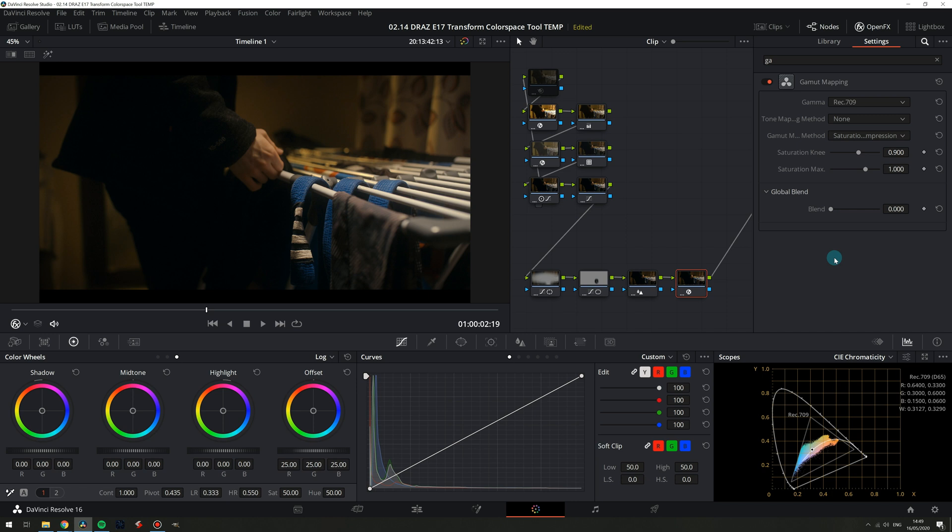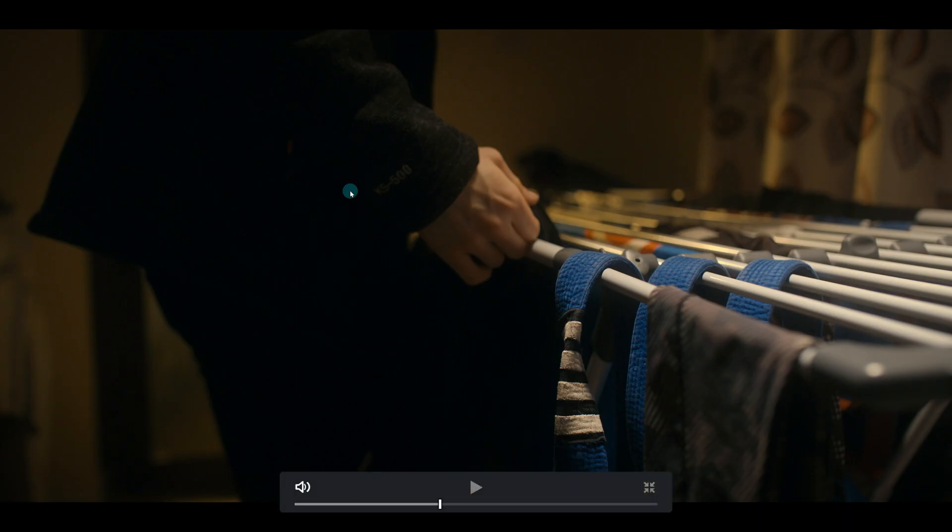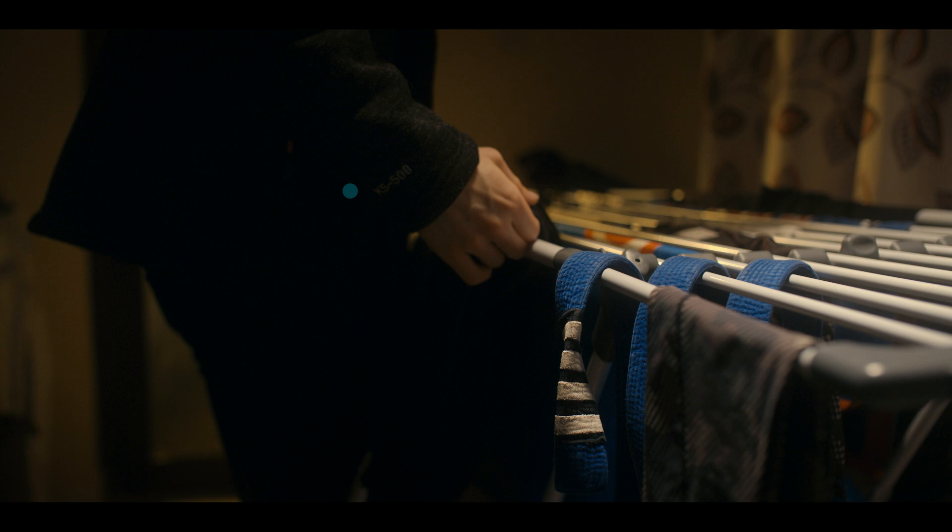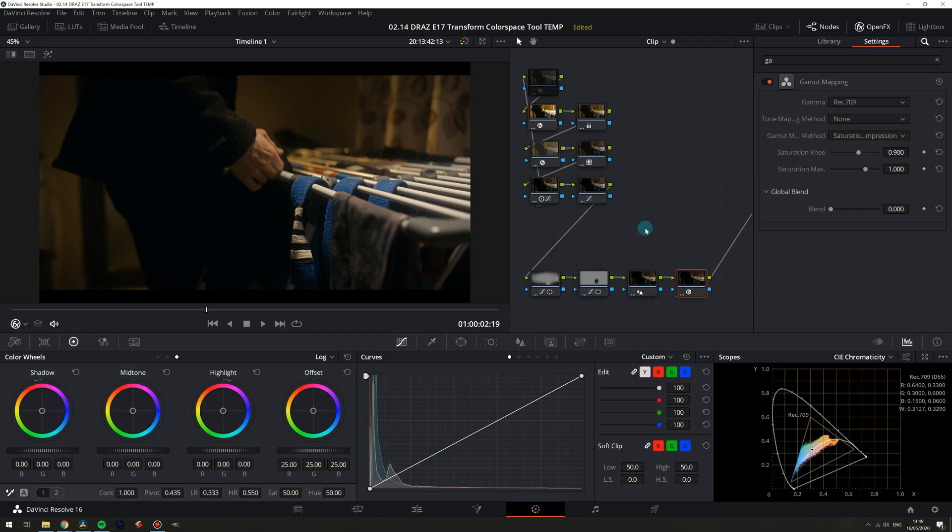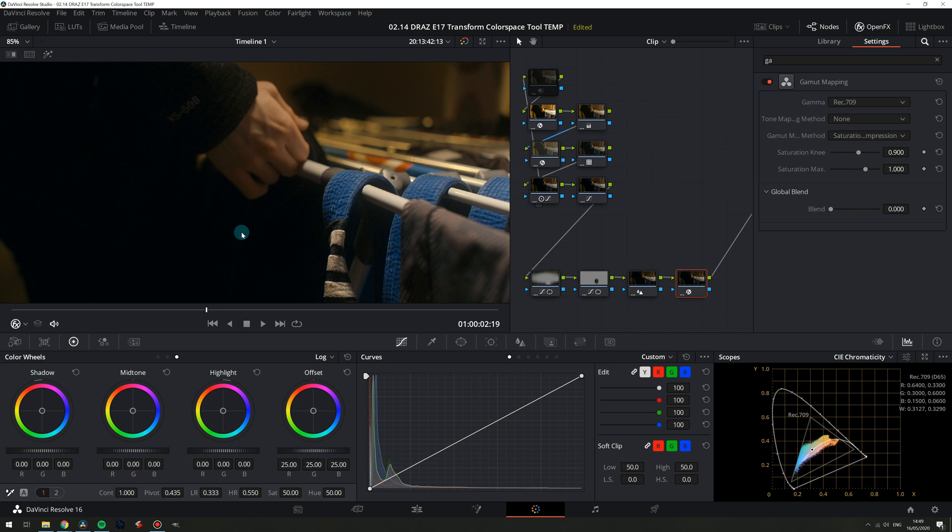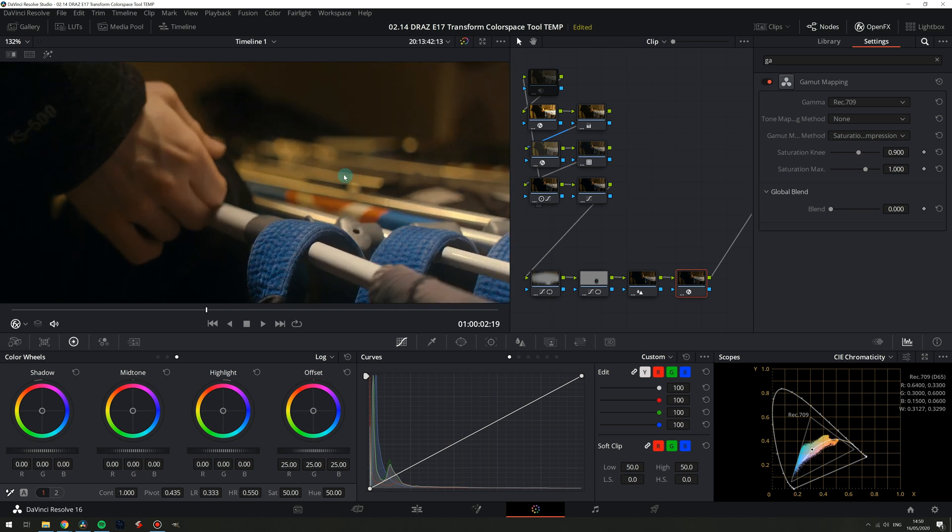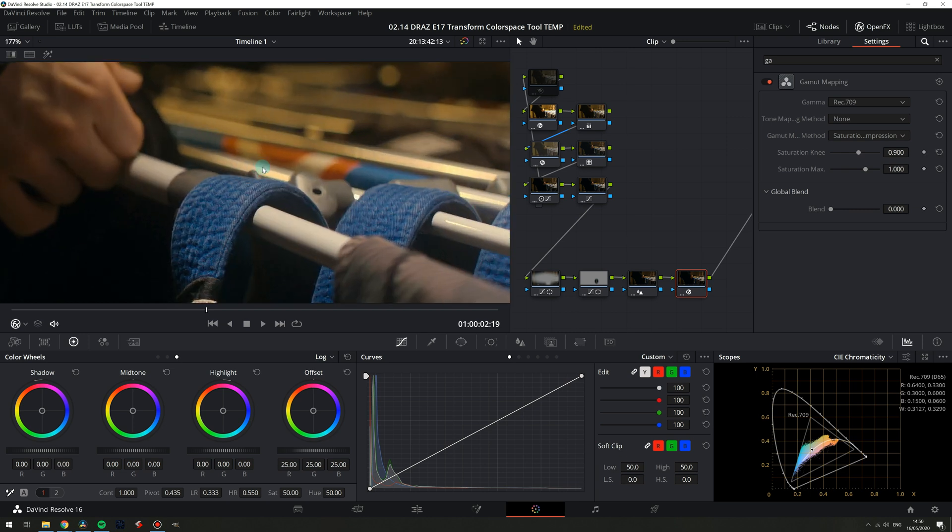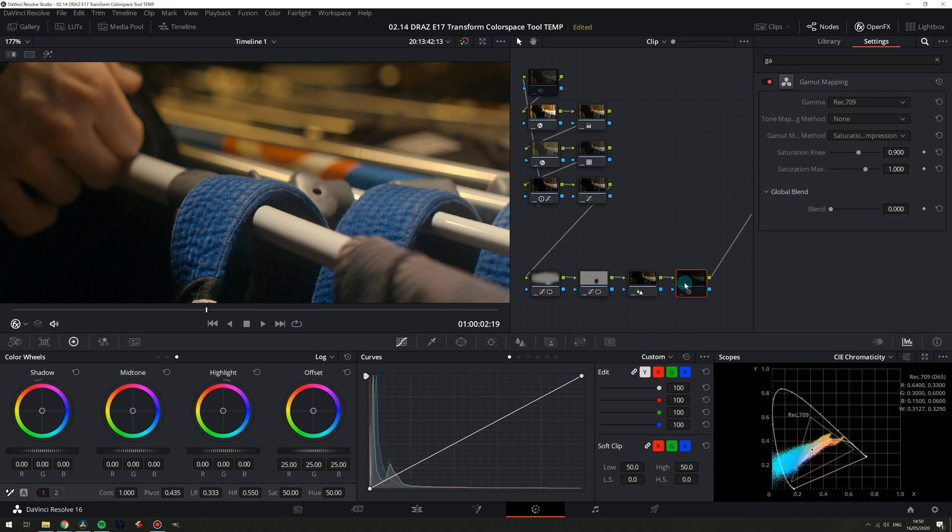We can tell on the scopes that we are now fully in Rec. 709 but let's look at the image and toggle that node on and off. Not a whole lot of difference right? In fact if I zoom in really close the only area you can really see this in is the red here and it's super subtle and may not even be showing up that well for you over the good old YouTube compression.